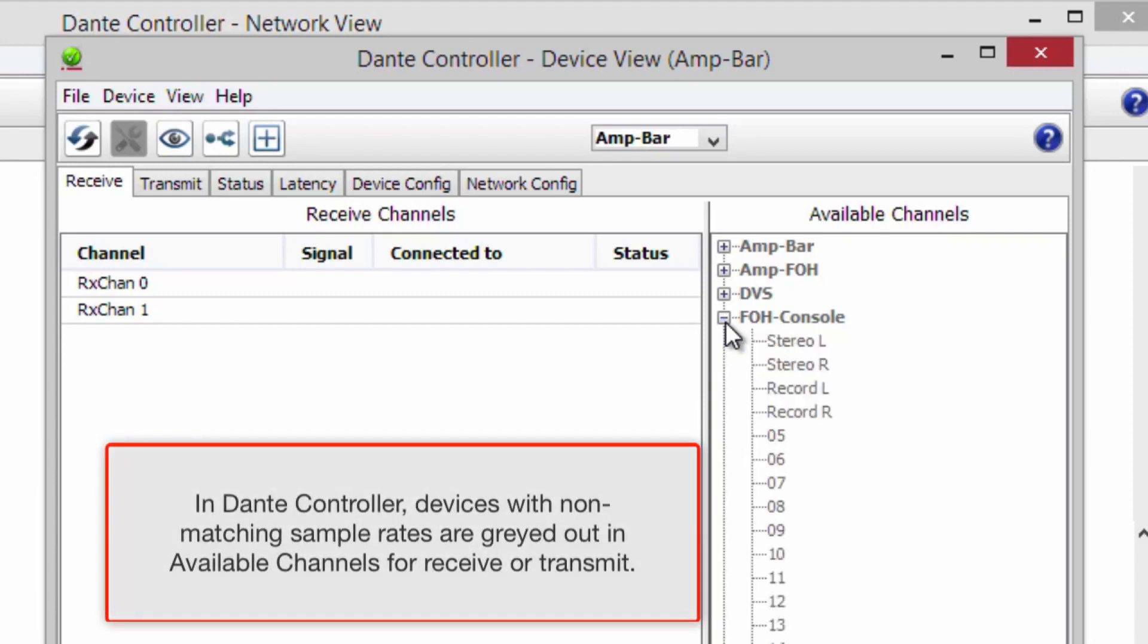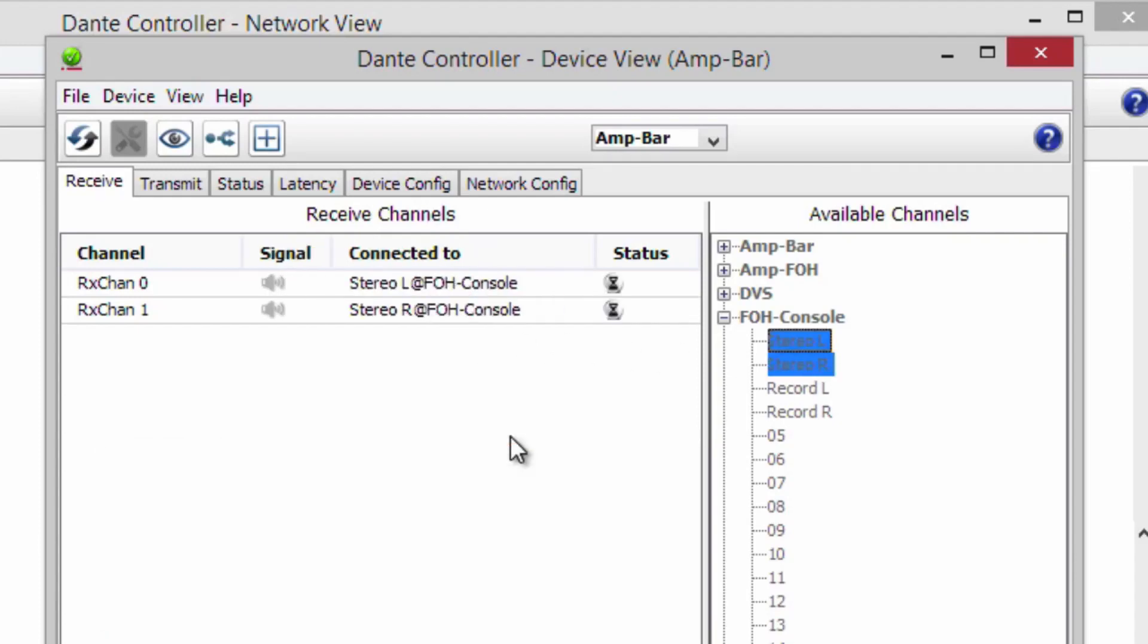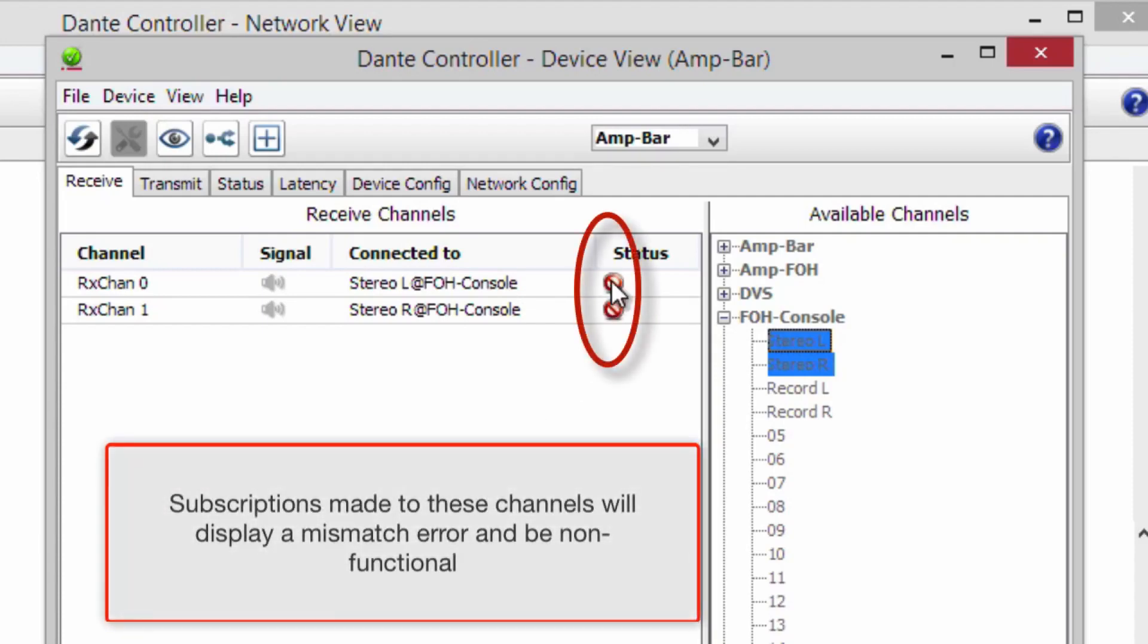In Dante Controller, devices with non-matching sample rates are grayed out in available channels for receive or transmit. Subscriptions made to these channels will display a mismatch error and be non-functional.